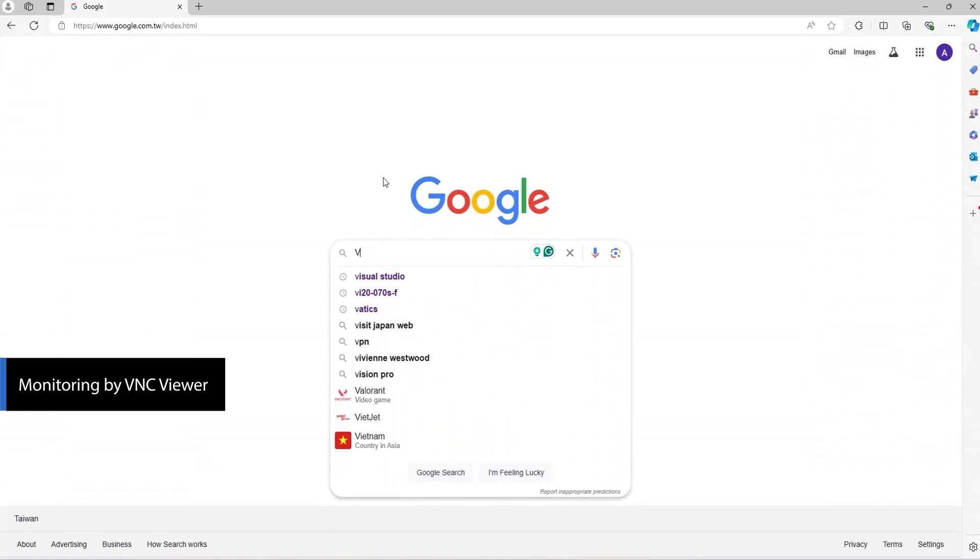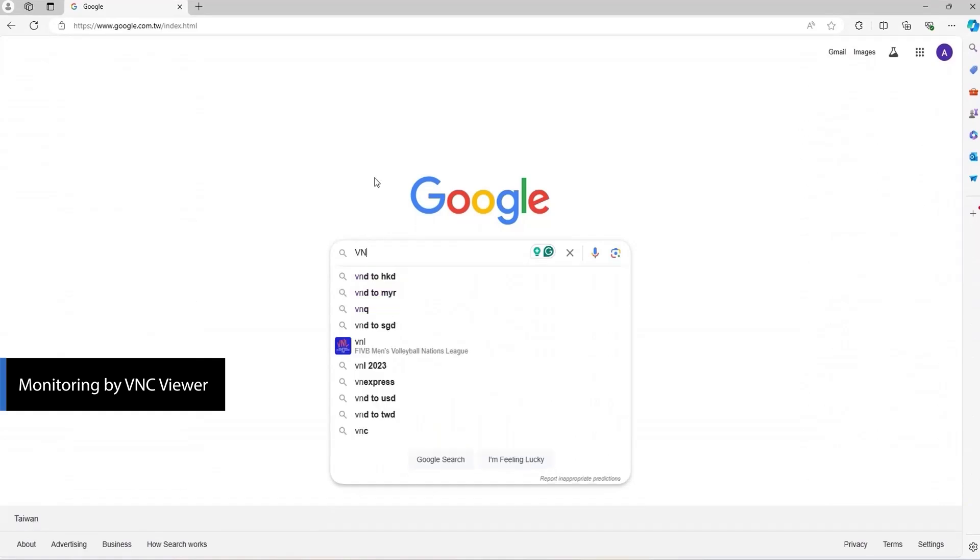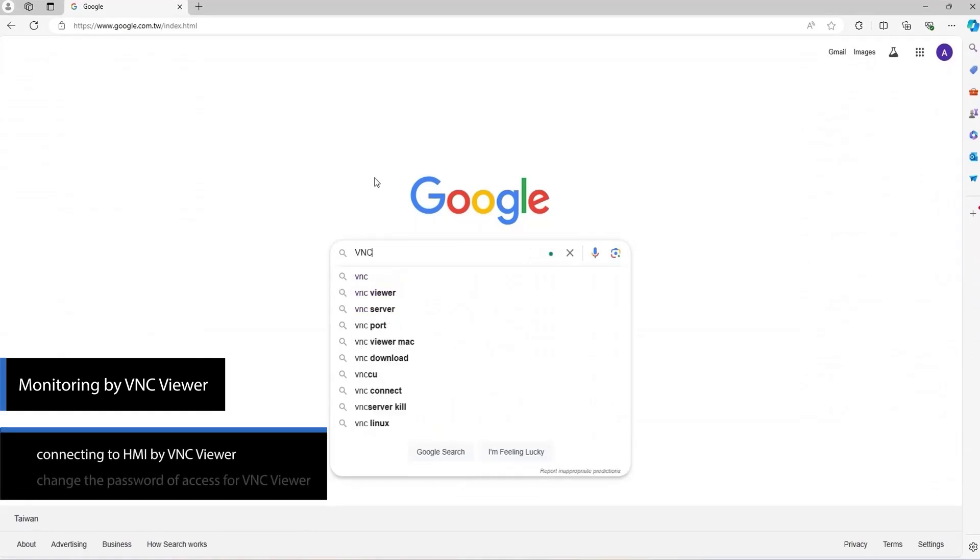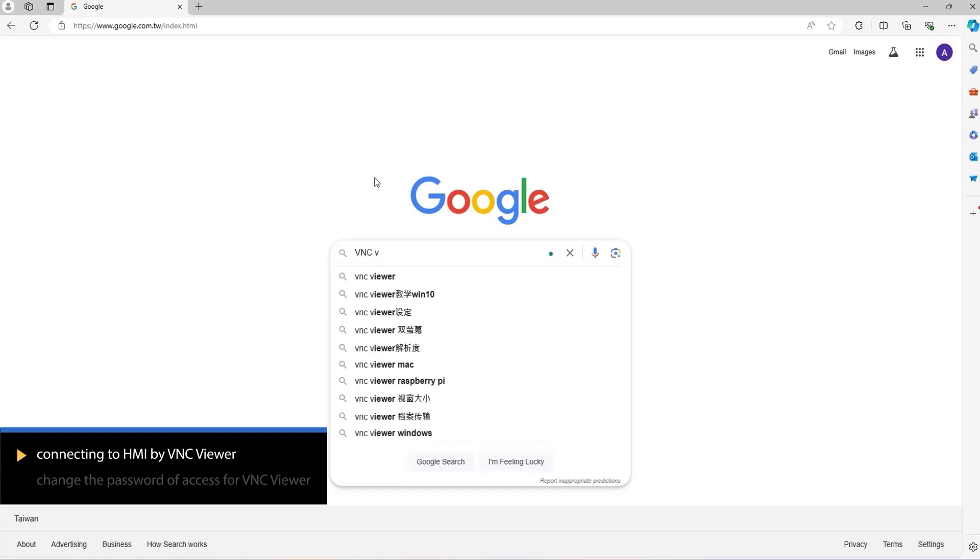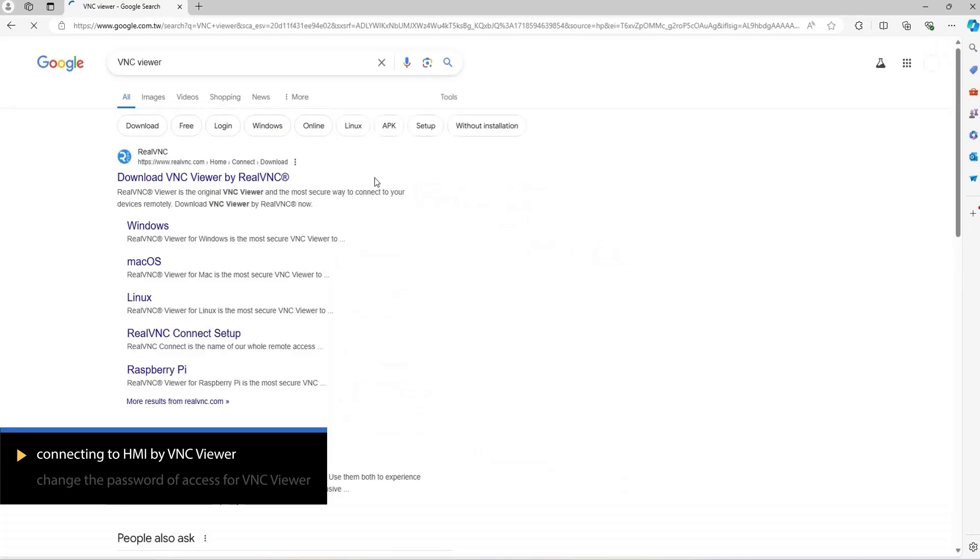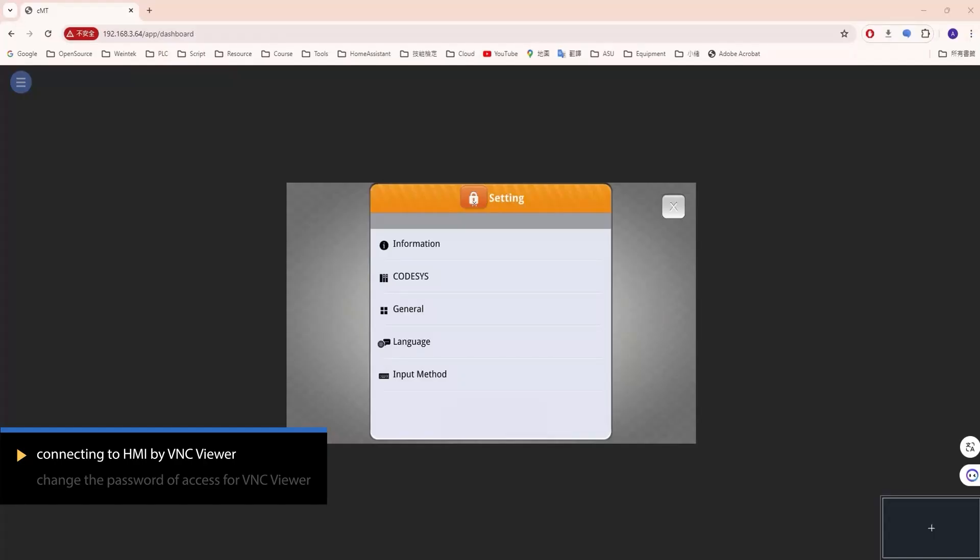VNC is a remote screen sharing protocol widely used for remote monitoring software. The HMI has a built-in VNC server, allowing you to remotely monitor the HMI screen using VNC Viewer.